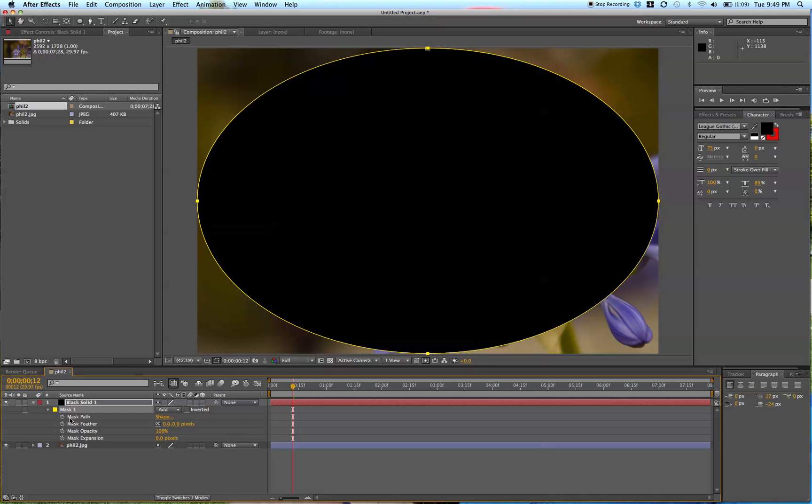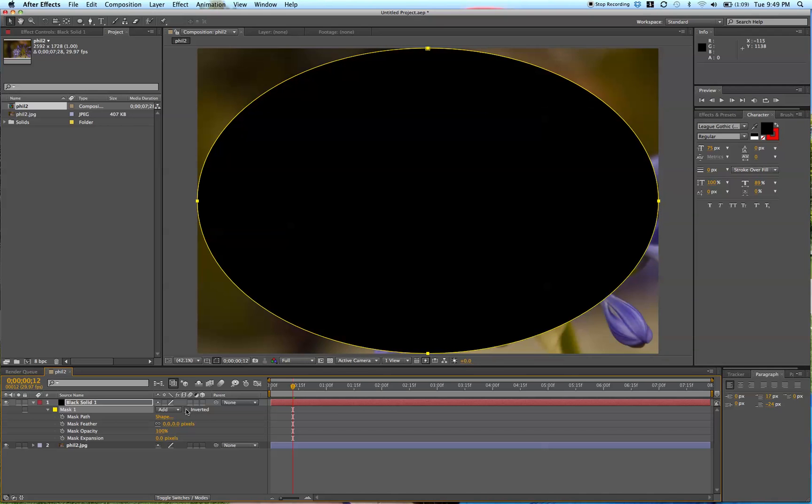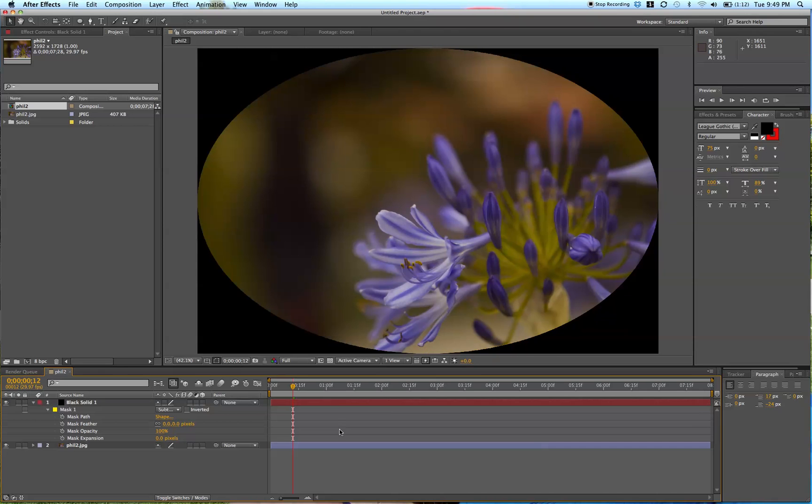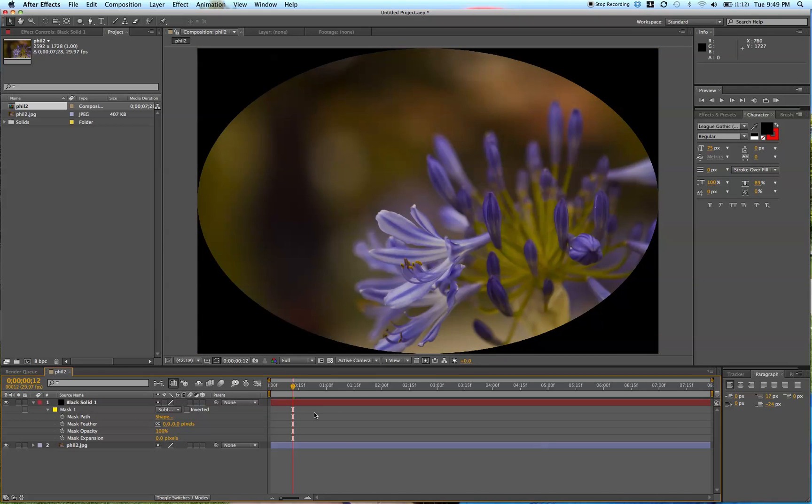You're going to want to invert this, like so, or there's another way to invert it by changing this mode from Add to Subtract, and it does the same thing. So now we have the basic shape of a vignette, but obviously this doesn't look that great. We want it to be feathered out.